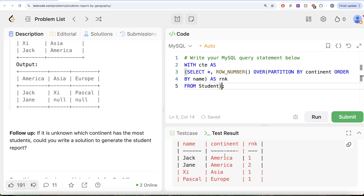The naive logic is to make three filtered tables — continent = America, continent = Asia, continent = Europe — and then perform left joins on the rank column. For America you'd get Jack and Jane; for Asia, Z with no rank-2 match gives null; similarly for Europe. But this requires knowing which continent has the most people, so we need a more general approach.